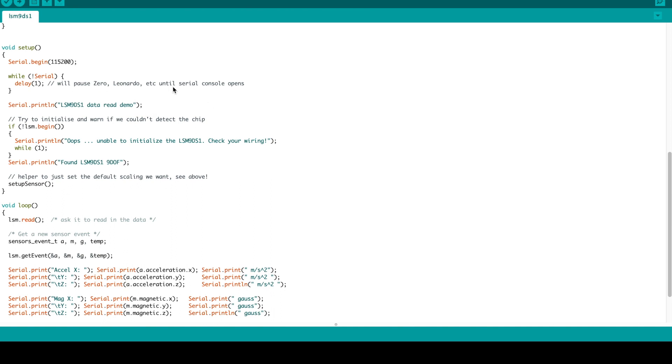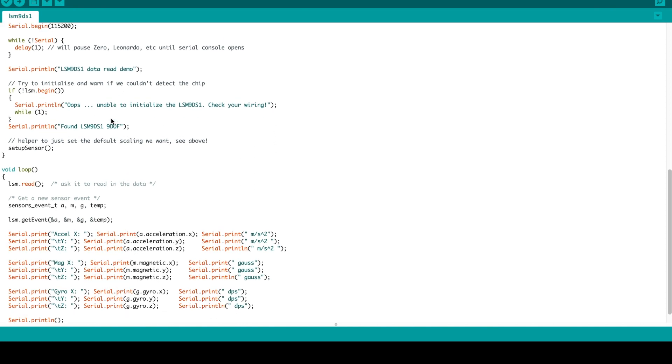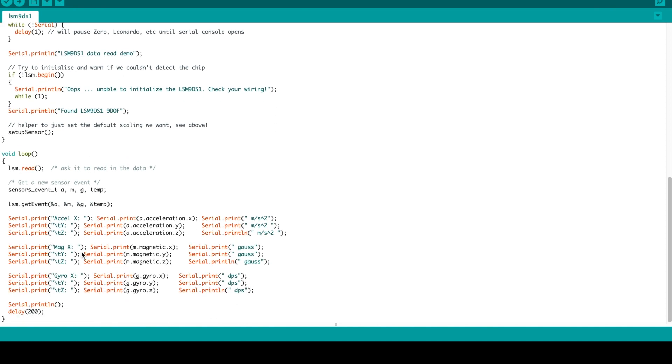Right here, this section is initializing the serial display. So we'll get all that out. And then the example, all it does is it just reads out the raw data from the gyroscopes. So we're going to get this assembled. We're going to get this wired up on the breadboard and put this thing over onto the Arduino. And we'll see if it actually works.